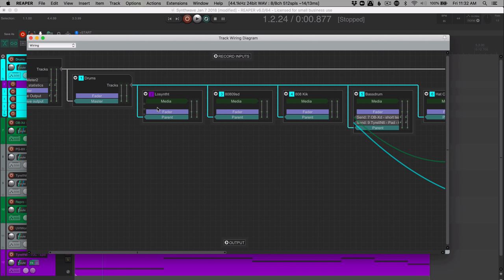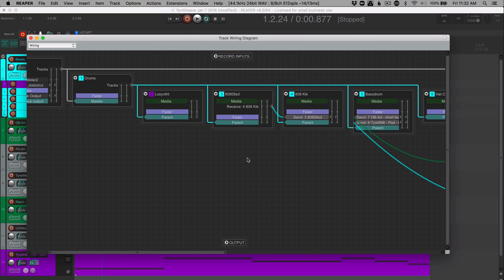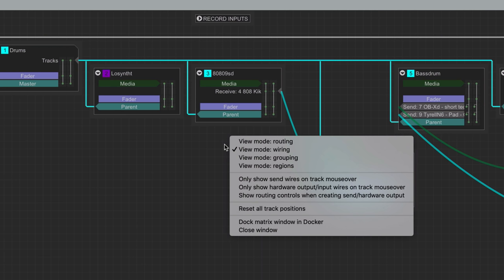So if we want a pre-fader send, we just drag from above the fader. And if we want a post fader send, we can grab from below. So if I wanted to send this 808 kick to, I don't know, to this track, I can make a pre-fader send there and alt click to delete. Or if I want a post fader send, I can drag it like that. We can click on this to view all of the settings about this particular send. We can drag these around. And if we right click, there's a few other options here, like show only send wires on track mouse over.